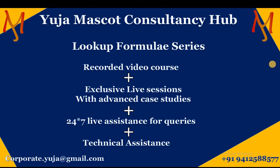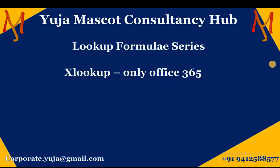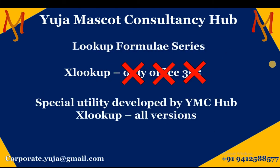Now, the technical assistance is specifically needed because we at YMC HUB have developed a special utility. Originally, the xlookup is available only for Office 365 as launched by Microsoft, but we at YMC HUB have developed a specific utility using which you can use xlookup on any of the Excel versions. So reach out to us at the earliest to get this installed in your system.